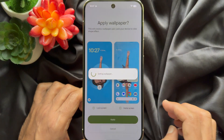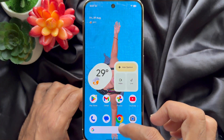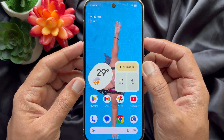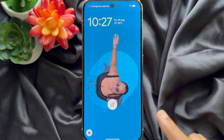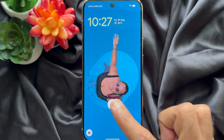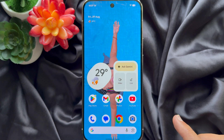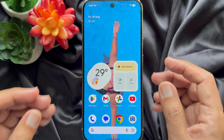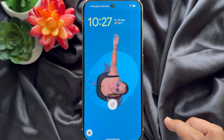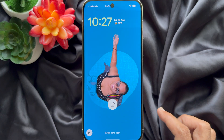Then tap Apply. Close the settings app and go to the lock screen. Here you will see the live effects with shape wallpaper.